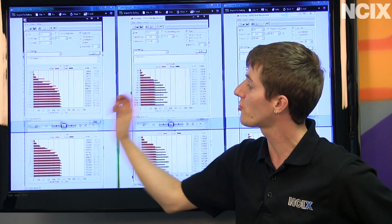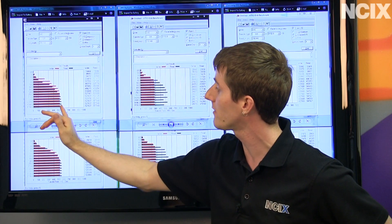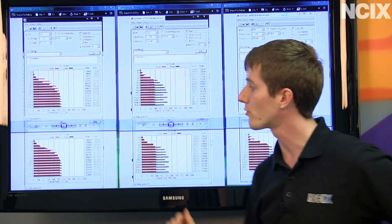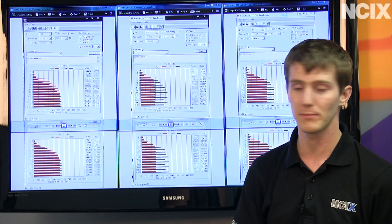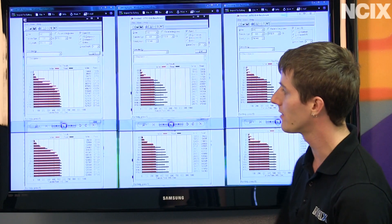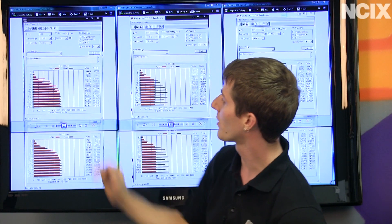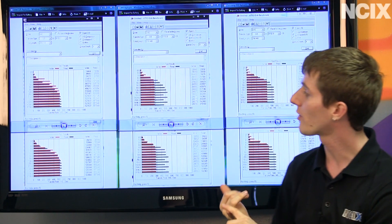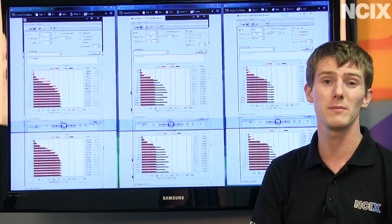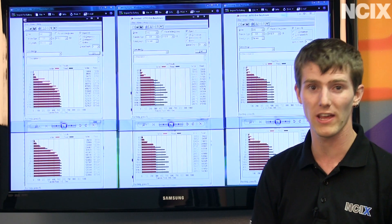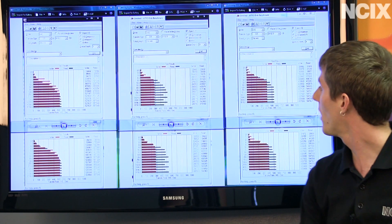However, when it comes to sheer raw throughput for reads and writes, the Intel drive just takes the cake, especially when you get up to these bigger file sizes up past about 64k, where you start seeing 500 to 550 megabytes per second on the reads and writes.